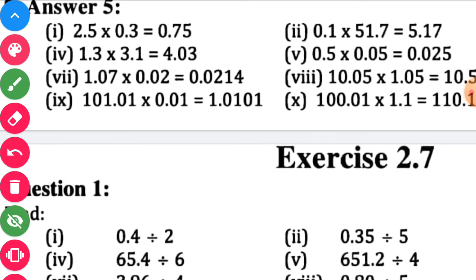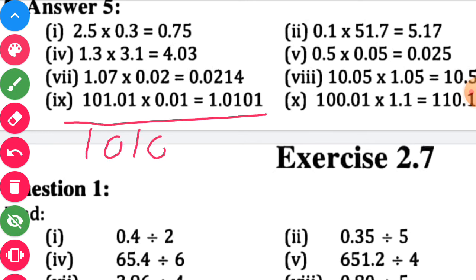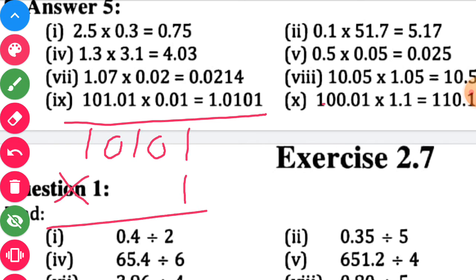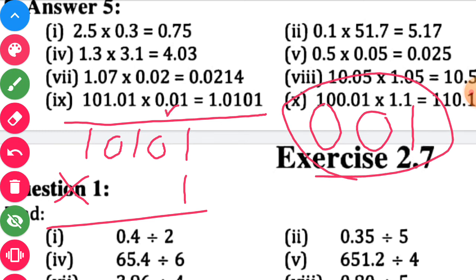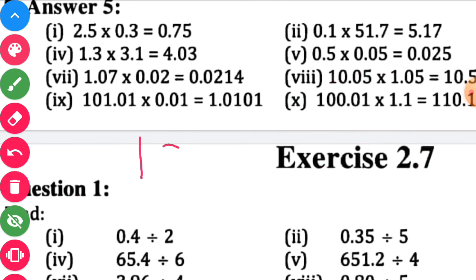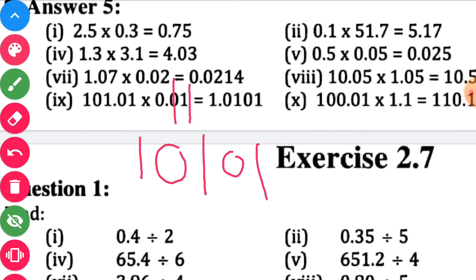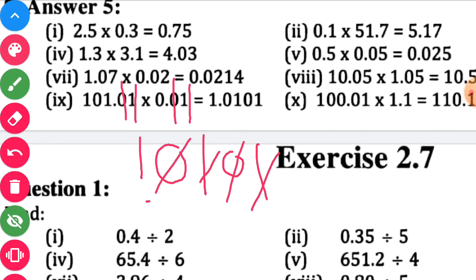Next sub-question: remove the decimal points to get 10101 and 1. Multiply to get 10101. Count the digits on the right side of the decimal point: 1, 2, 3, 4. Start counting from the unit place: 1, 2, 3, 4, and put the decimal point.